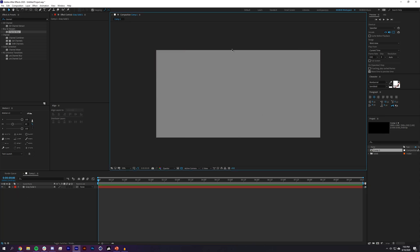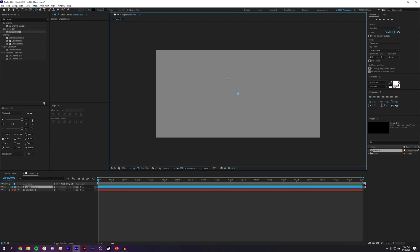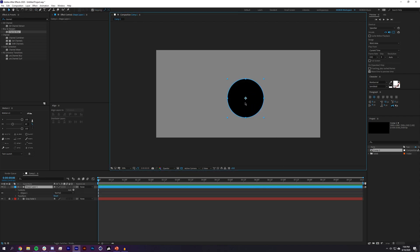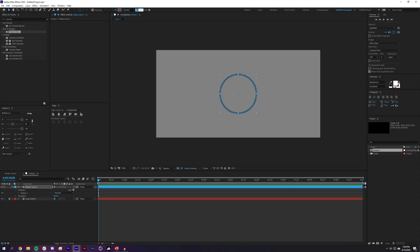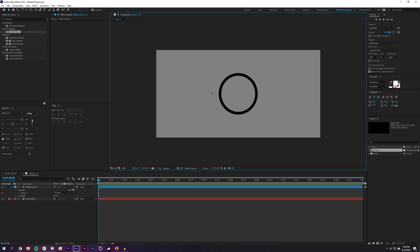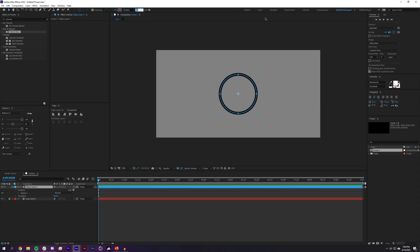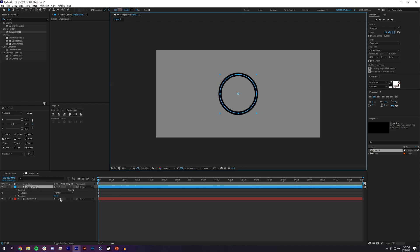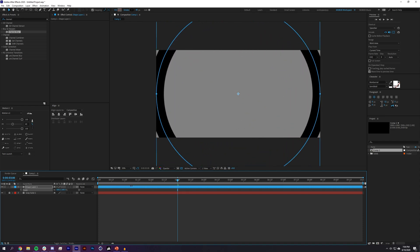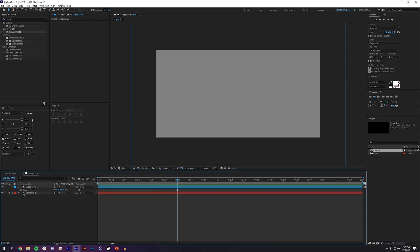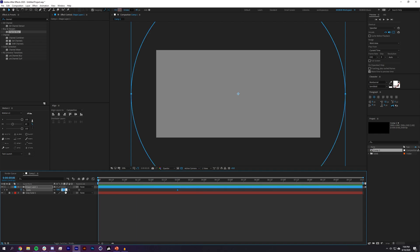I'll create a circle, holding Shift to keep it perfect, center it in the composition, turn the fill off, and increase the stroke width to about 40. I'll set a scale keyframe — pressing S — bringing the scale down to zero, then at around three seconds scaling it up until it's off screen.